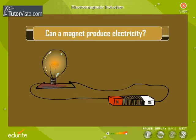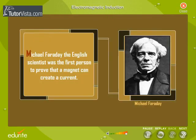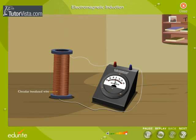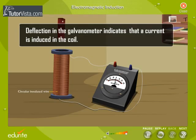Can a magnet produce electricity? Let's explore this. Michael Faraday, the English scientist, was the first person to prove that a magnet can create a current. To test this, he moved a magnet towards and away from a coil of wire connected to a galvanometer. He observed that there was a deflection in the galvanometer, indicating that a current is induced in it.